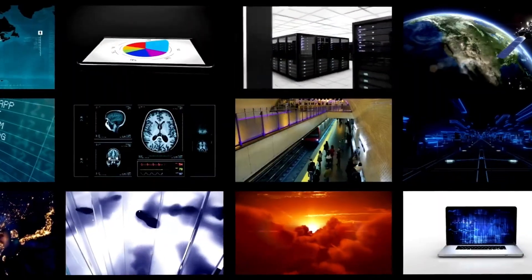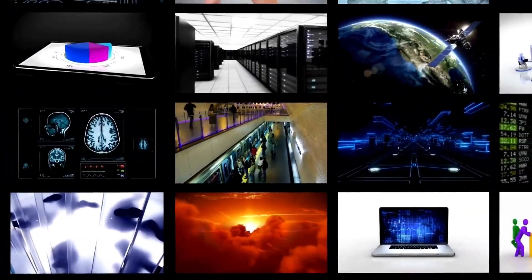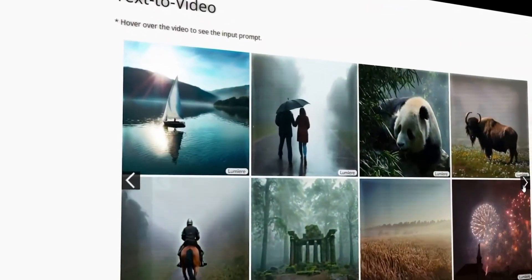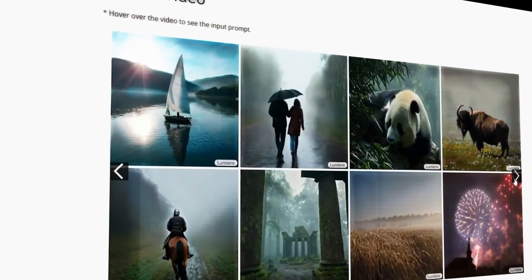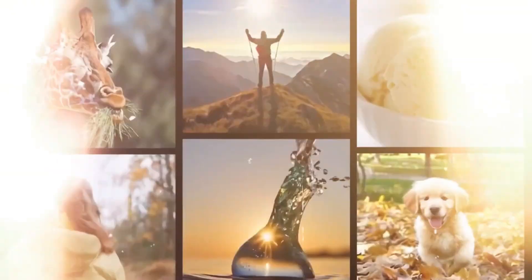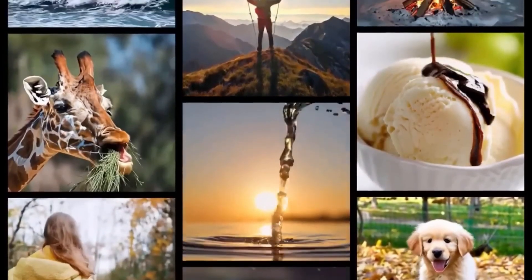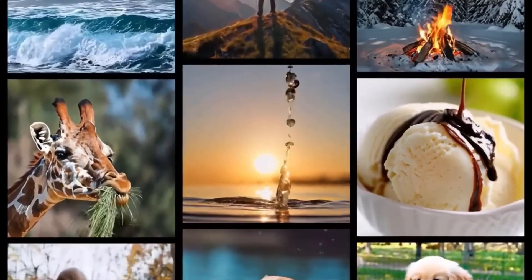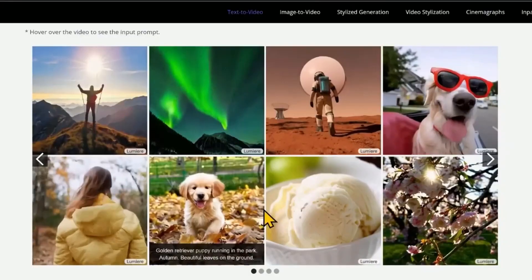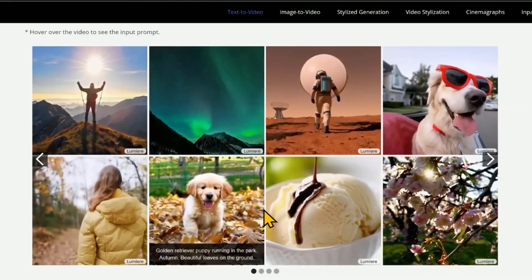The world of possibilities Lumiere unlocks is boundless, stretching from the creative industries to educational sectors and even into everyday problem-solving. Its capacity to translate text into vivid video narratives is not just innovative — it's transformative. In the film and advertising world, Lumiere is already making waves.